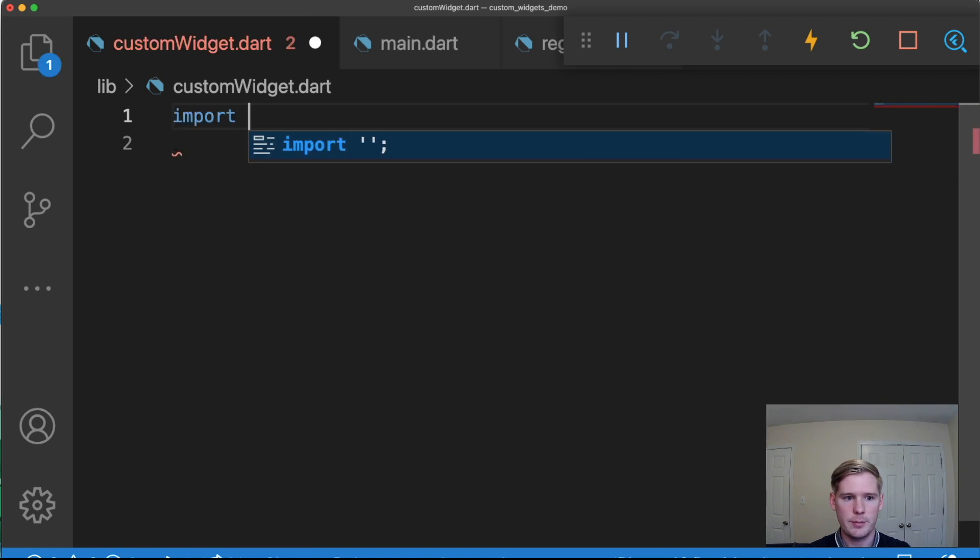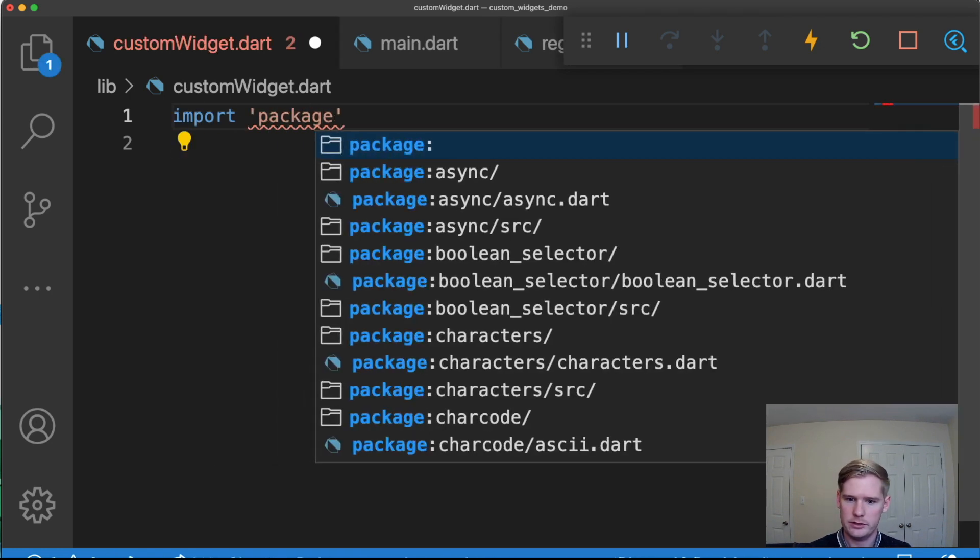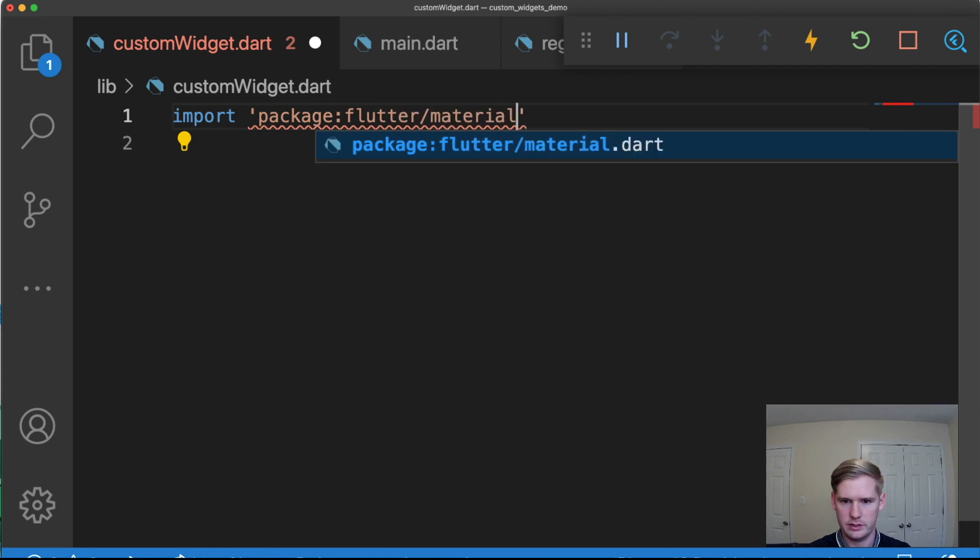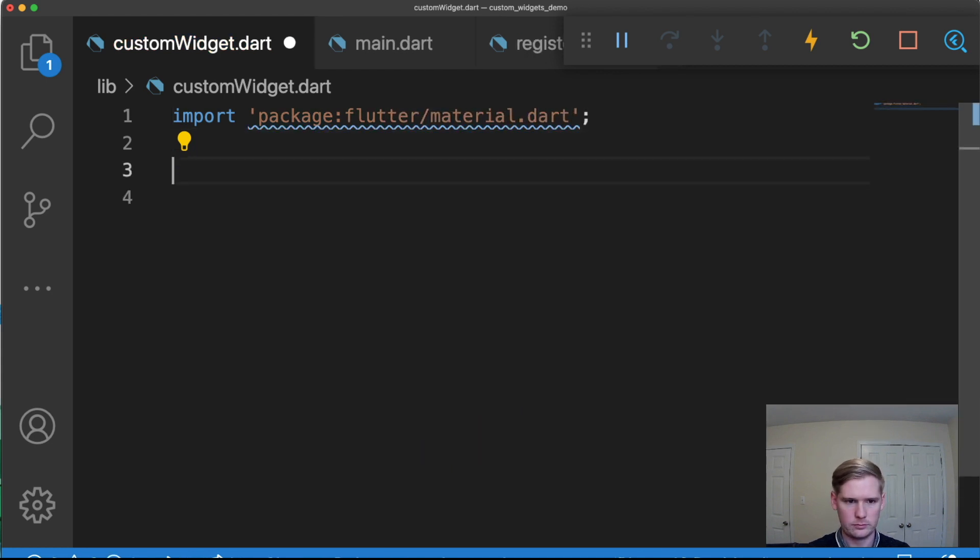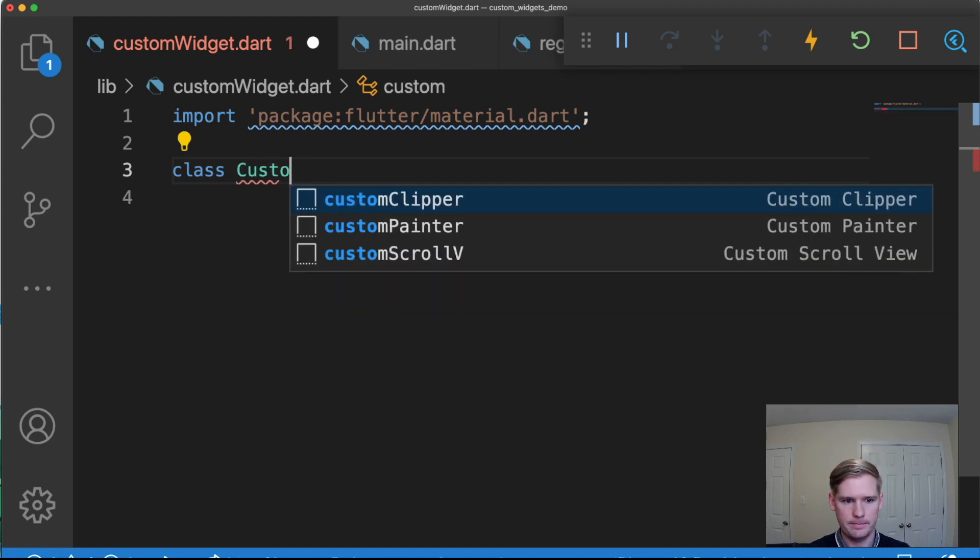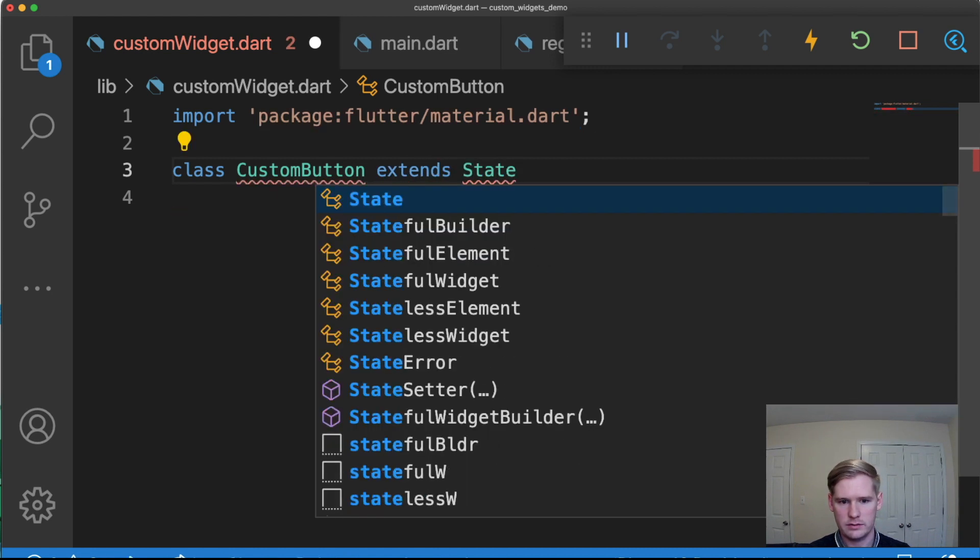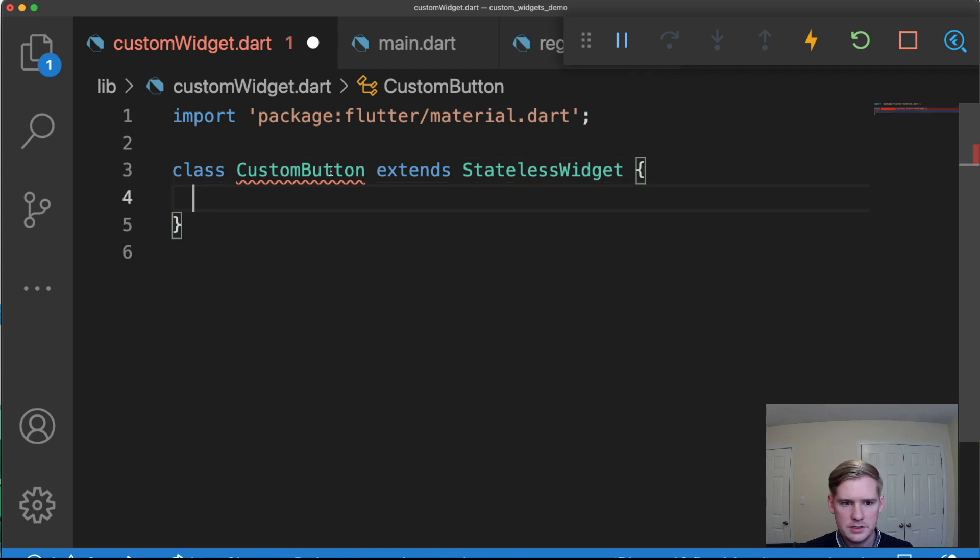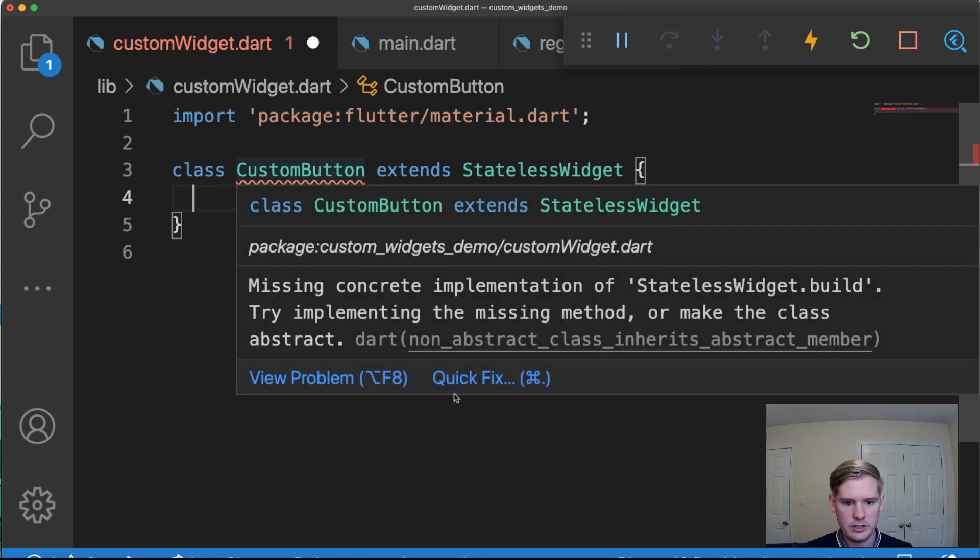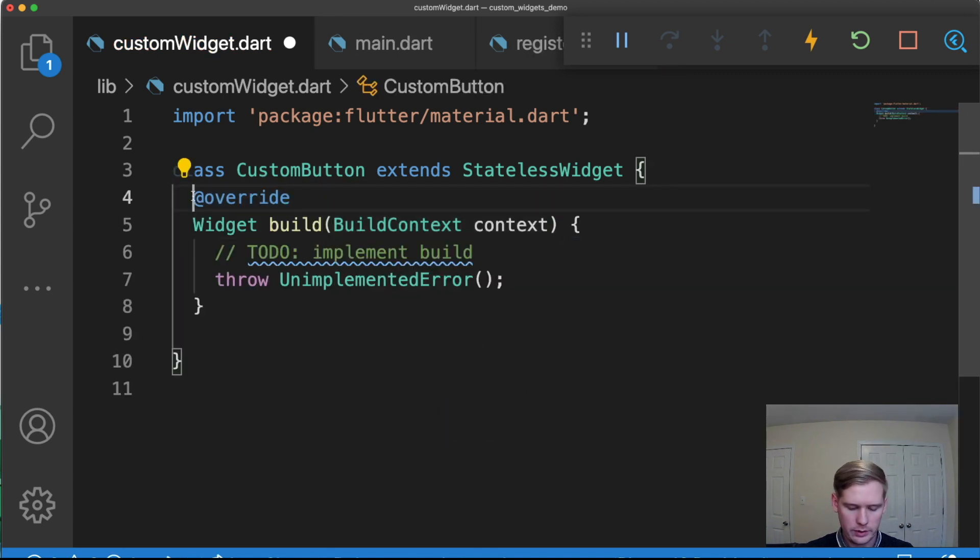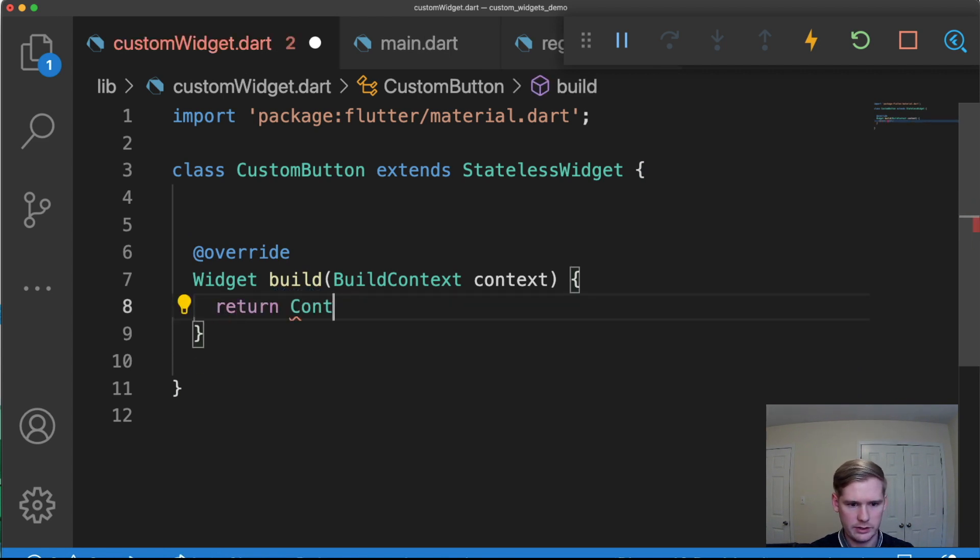So the first thing I'm going to do is I'm going to import package material. So it's package flutter slash material.dart. And I'm going to create a class called custom button. And this is going to be a stateless widget. And as you can see here, it's throwing an error right now. And that's because we're currently not returning anything inside our widget build override. So I'm going to go ahead and create that. Instead of throwing an error, we're just going to say return container for the time being.